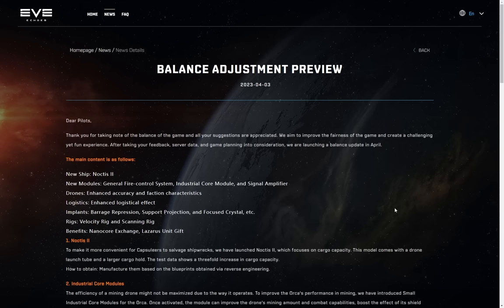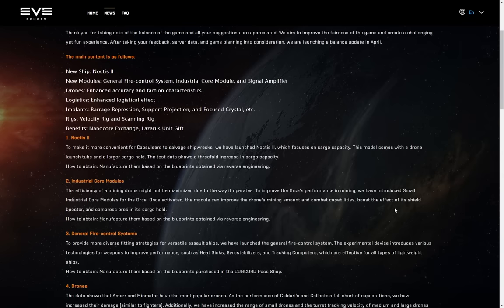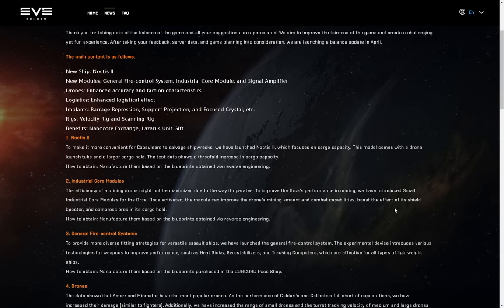Let's jump in. First of all, the Noctis 2. To make it more convenient for capsuleers to salvage shipwrecks, we have launched Noctis 2, which focuses on cargo capacity, which honestly is my biggest complaint with the Noctis. This model comes with a drone launch tube and a larger cargo hold. The test data shows a three-fold increase in cargo capacity, which, yeah, that's probably a bit much over what I was initially anticipating, but it's not terrible. How to obtain, manufacture them based on blueprints obtained via reverse engineering, so at least this is something for industry.